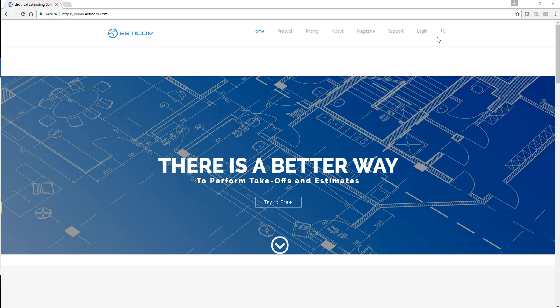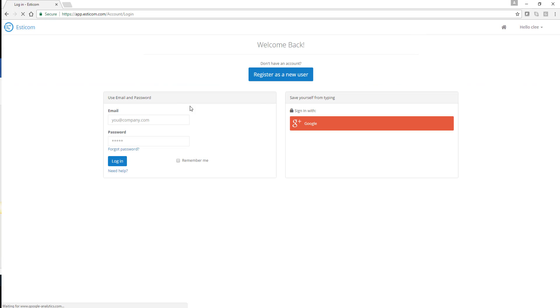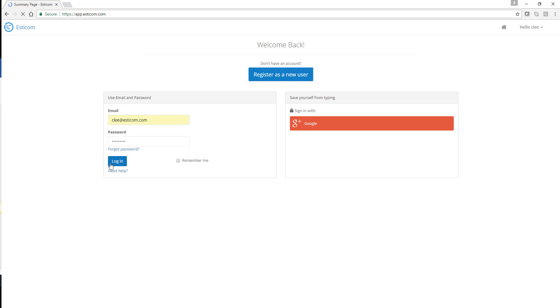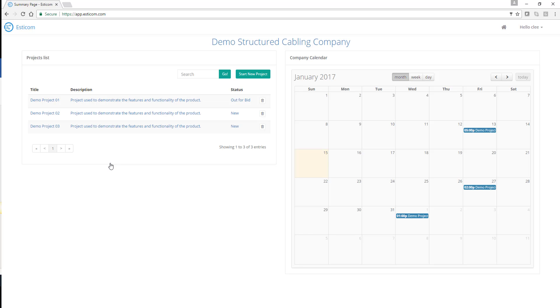In today's guided tour, we'll show you how to navigate through projects, upload plans, perform an on-screen takeoff, along with estimation and quote creation.